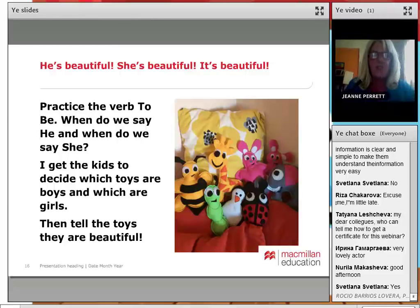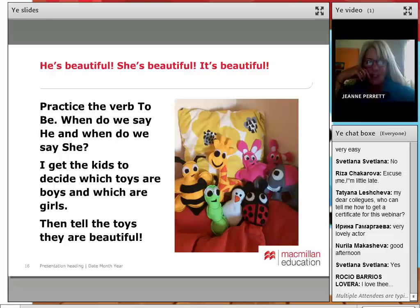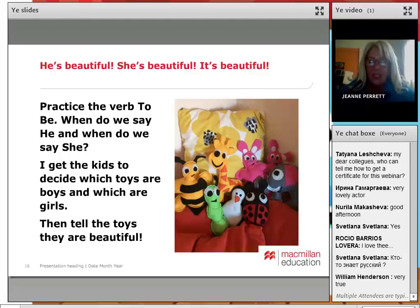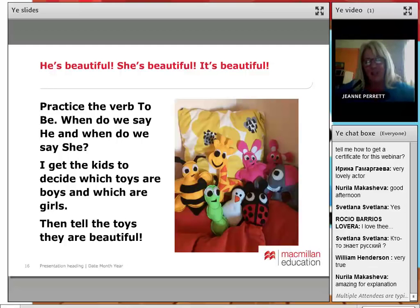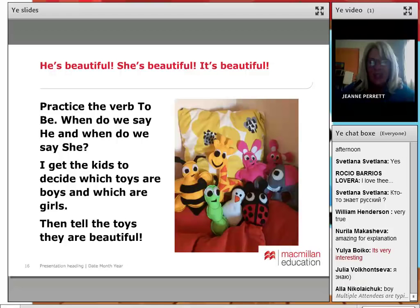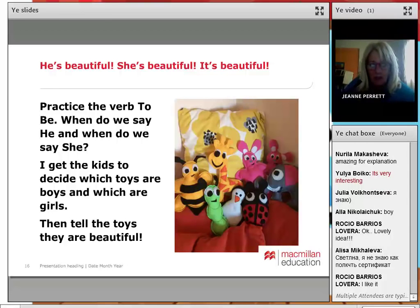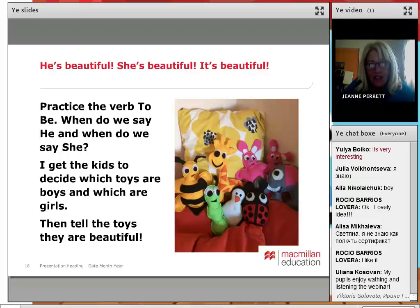Then we can go on: he's beautiful, she's beautiful, it's beautiful — and here we can practice the verb 'to be.' When do we say 'he' and when do we say 'she'? These things need a lot of practice with little ones. What I do is get a load of toys — stuffed animals — and get the children to decide: is this bee a boy or a girl? What about the giraffe? You put them in different places and then practice: 'He's beautiful, she's beautiful.' It's just drilling, but we can do it in more dynamic ways involving the toys.